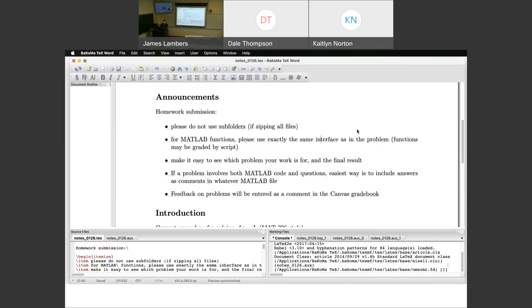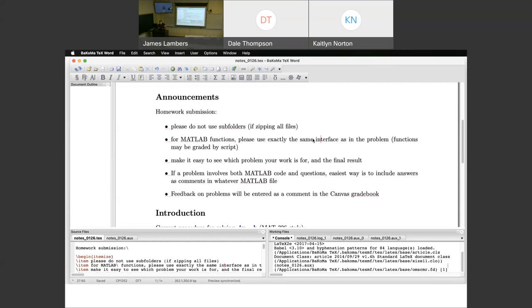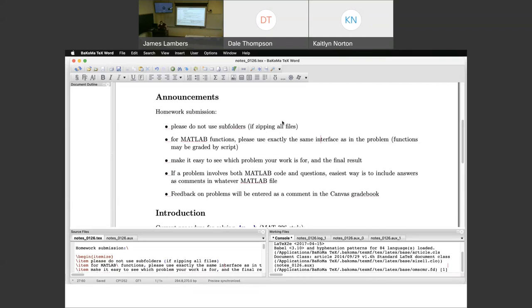Before anyone actually submits homework, just to address annoyances that have come up in the past. It's very easy to upload from Canvas. I can look at M files and PDFs. For the purpose of running the code, it is easier if you zip up all the files and just upload that to Canvas.